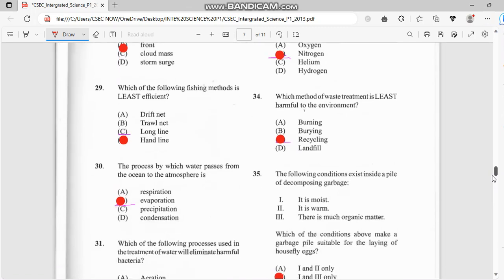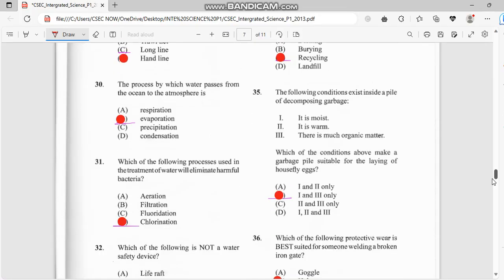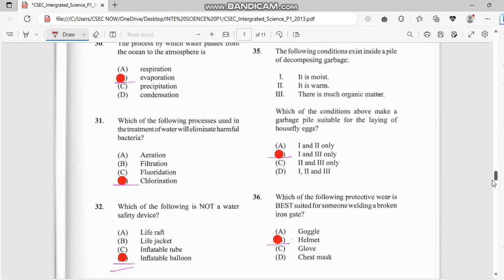Number 34: which method of waste treatment is least harmful to the environment? That has to do with recycling. Number 35: the following conditions exist inside a pile of decomposing garbage — it is moist and there is much organic matter. So the answer has to do with one and three.